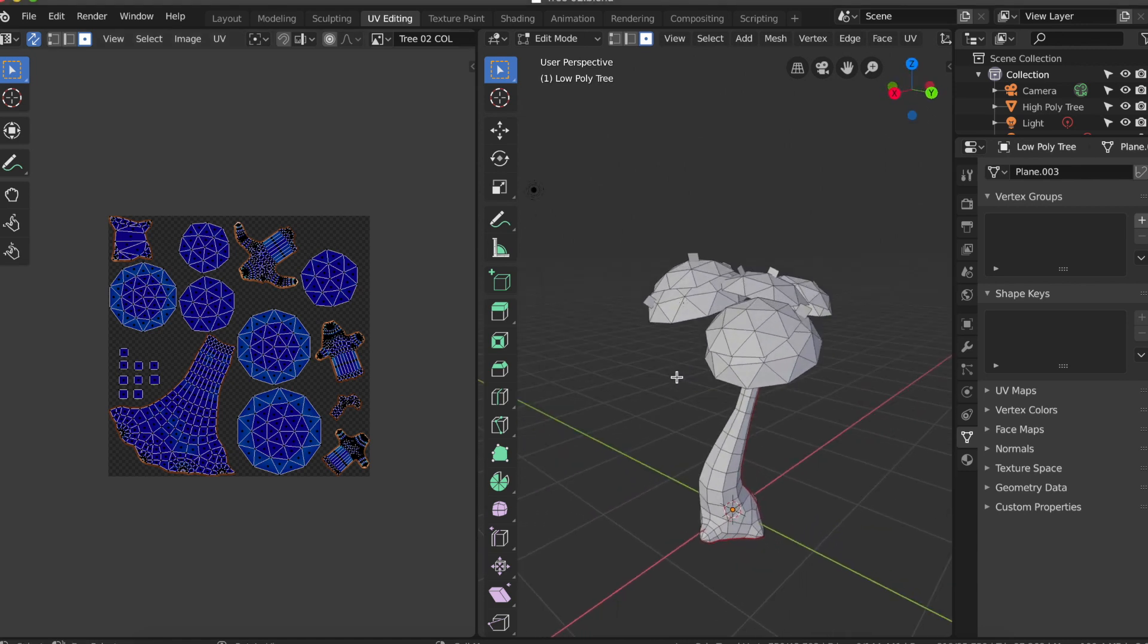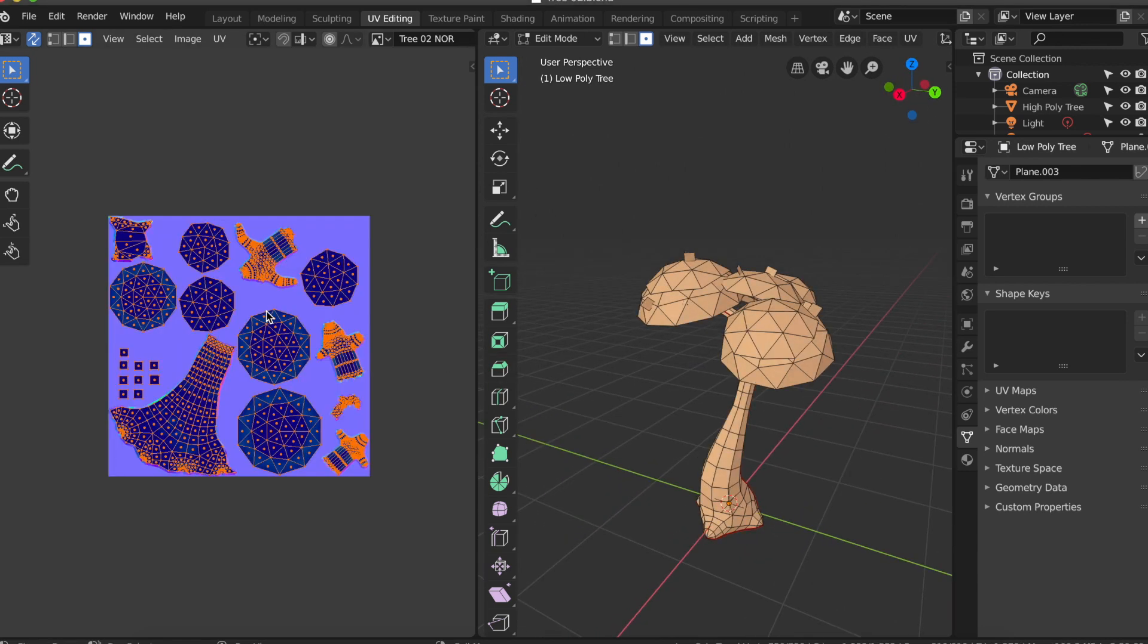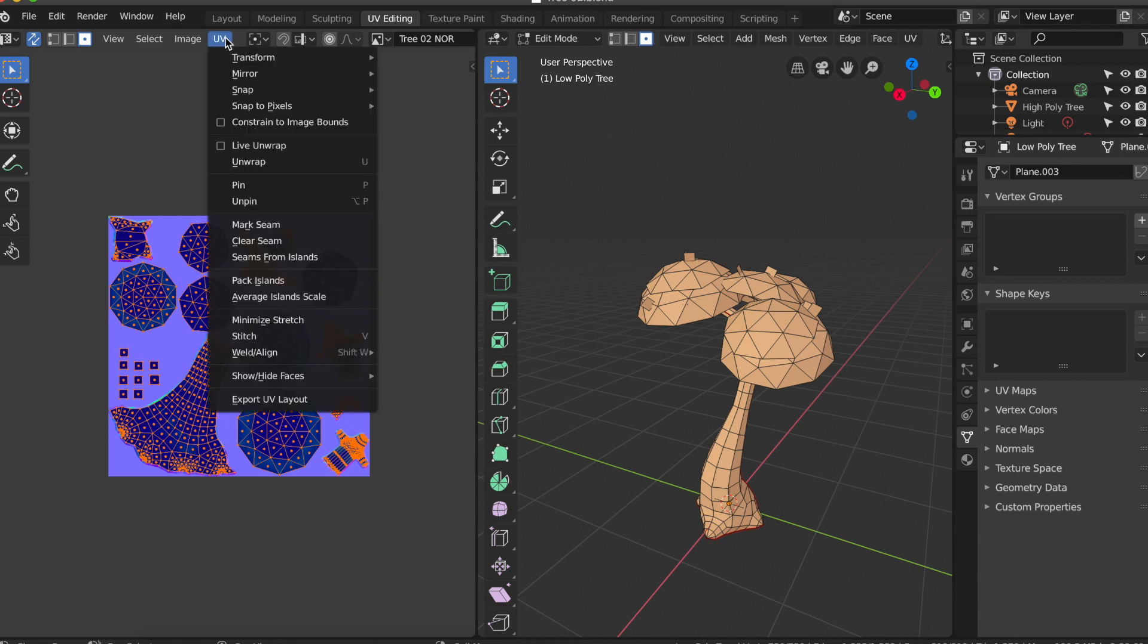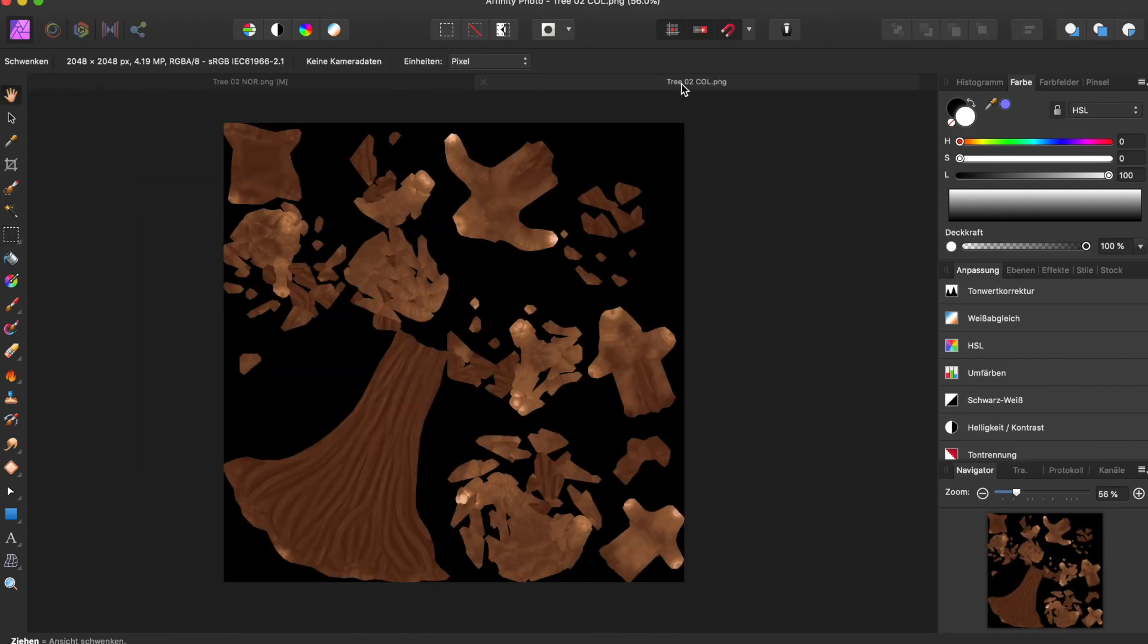So I used a different approach. Back in Blender, switch into the UV editing tab. Press A to select all UVs and in the menu under UV choose export UV layout. Name the image for example tree UVs and click on export.